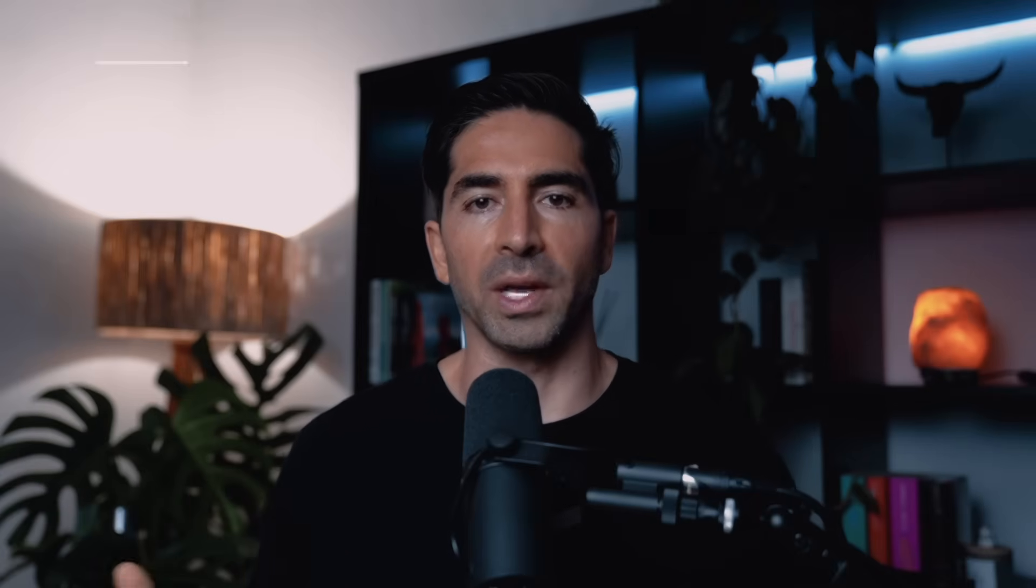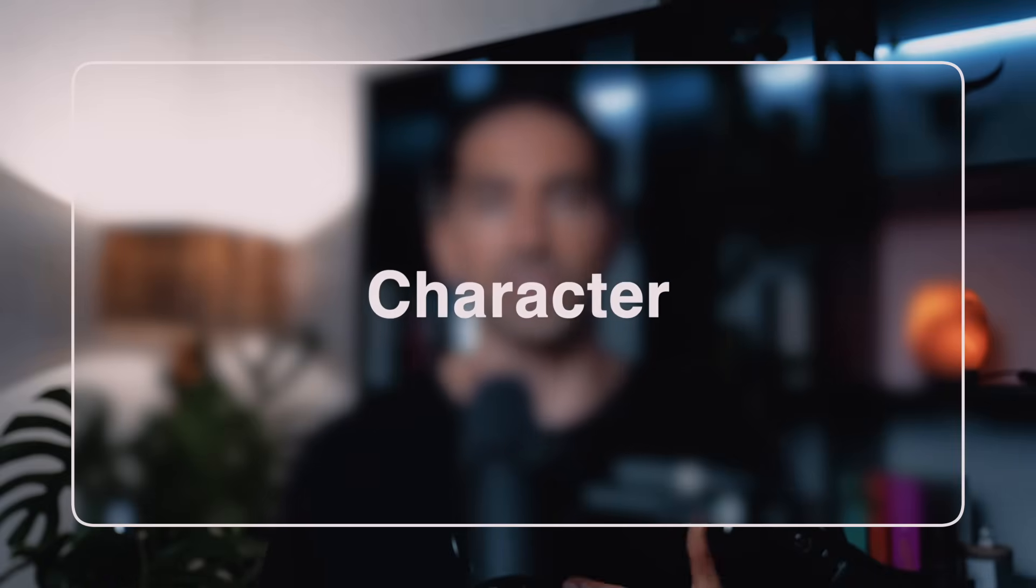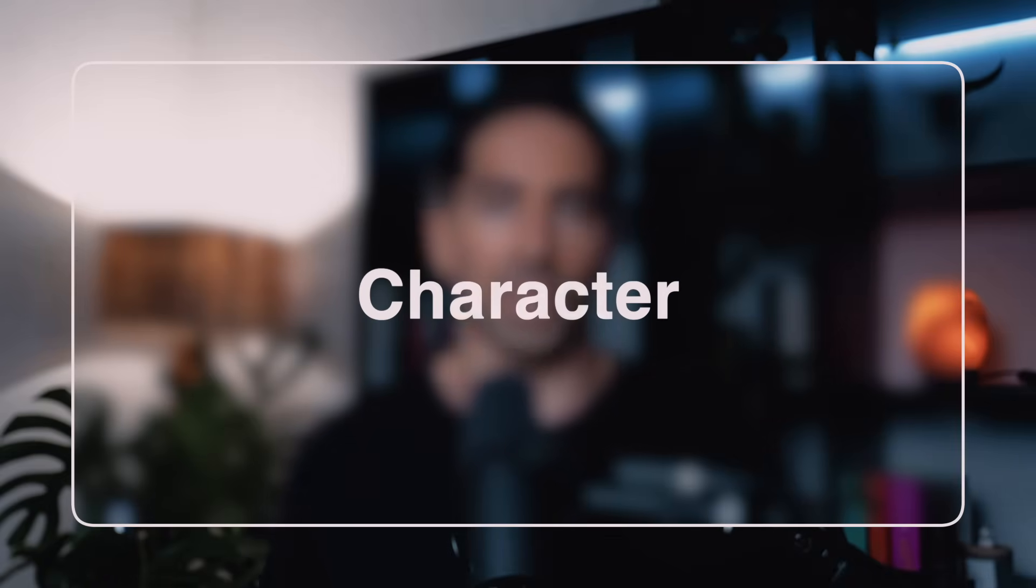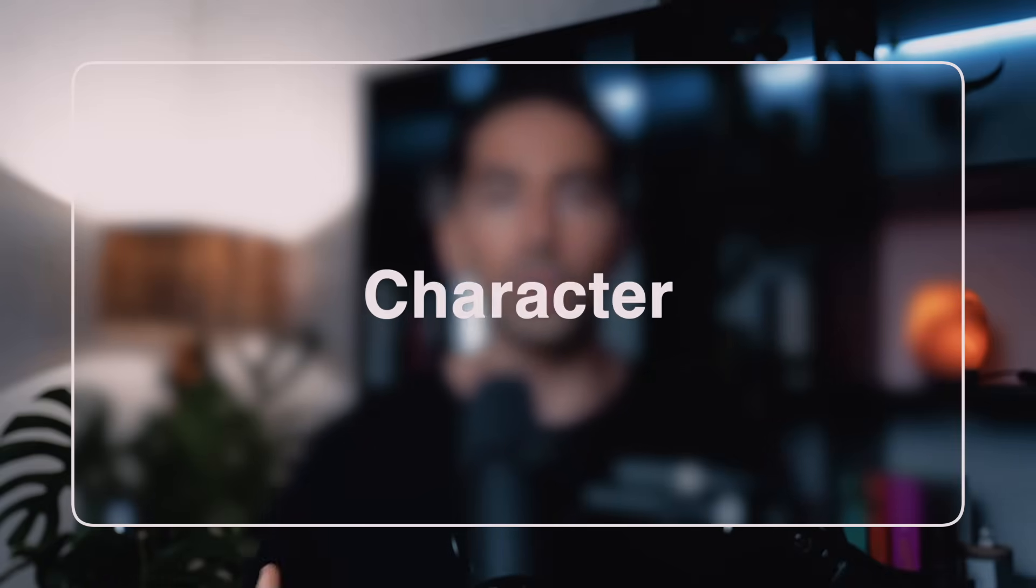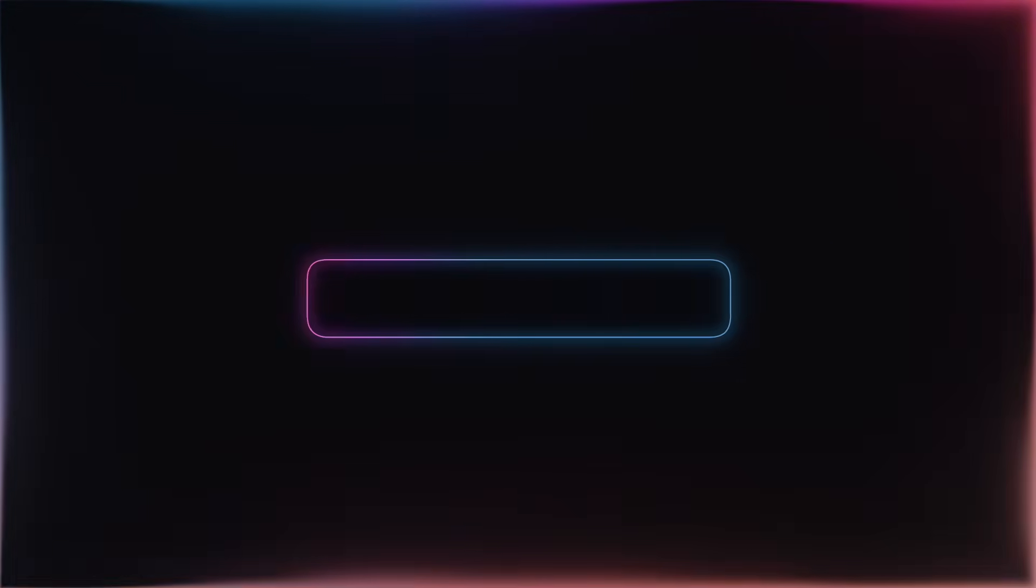Next up, we have Character, which is the C in CASTLE. And this is where we tell ChatGPT who it should pretend to be. By default, ChatGPT is like a super smart generalist. But when you give it a character to play, it instantly transforms into an expert with the exact experience that you need. Let me show you the difference. Here's a basic prompt. Help me write course copy.